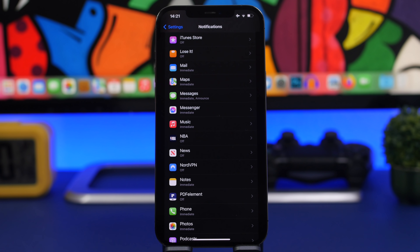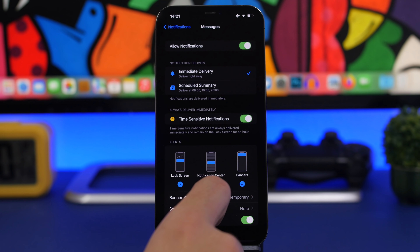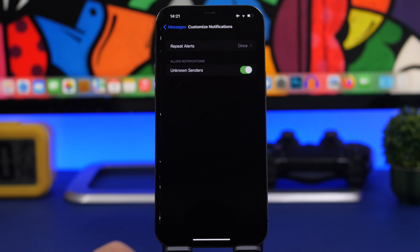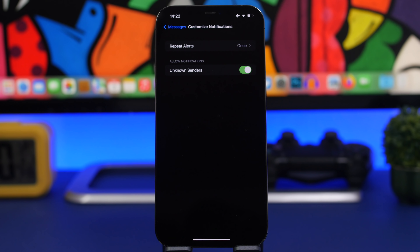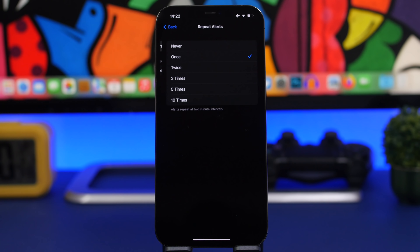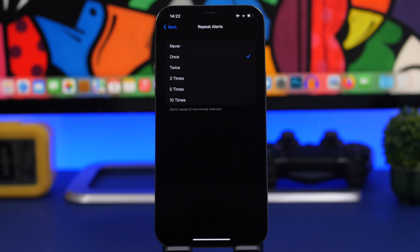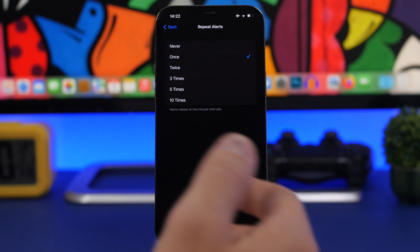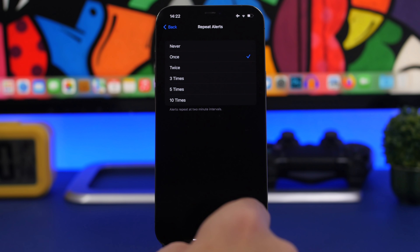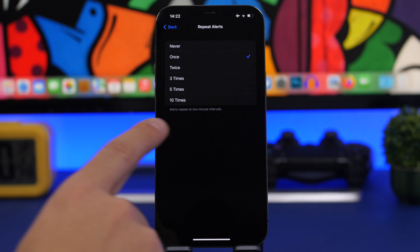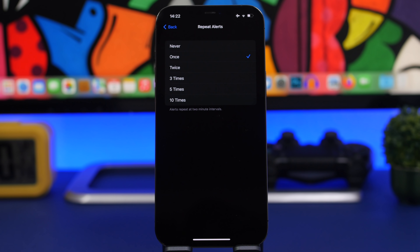In the Messages notifications settings, you can enable or disable notifications for unknown senders. You'll also find Repeat Alerts — if you receive a notification from Messages and don't open it, it will send you another notification after a couple of minutes. You can set this to never repeat, or up to 10 times, meaning you can get a notification every two minutes, up to 10 times.